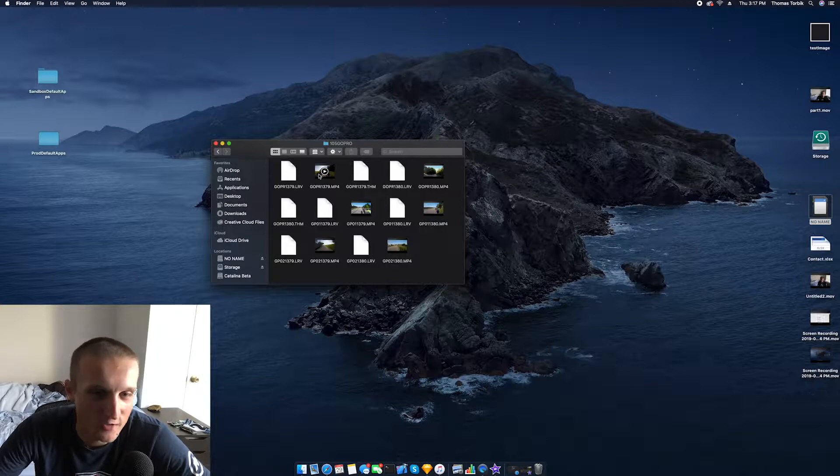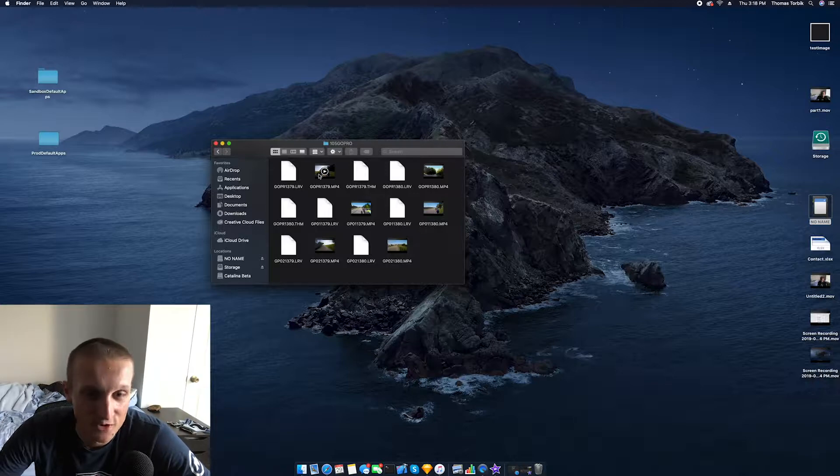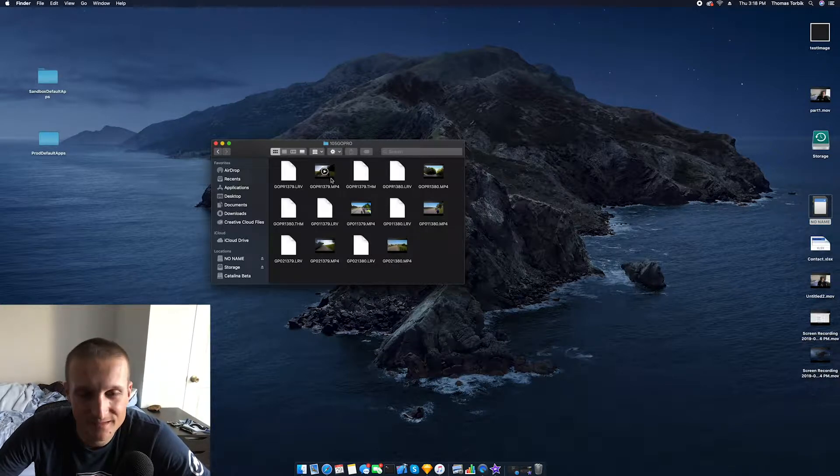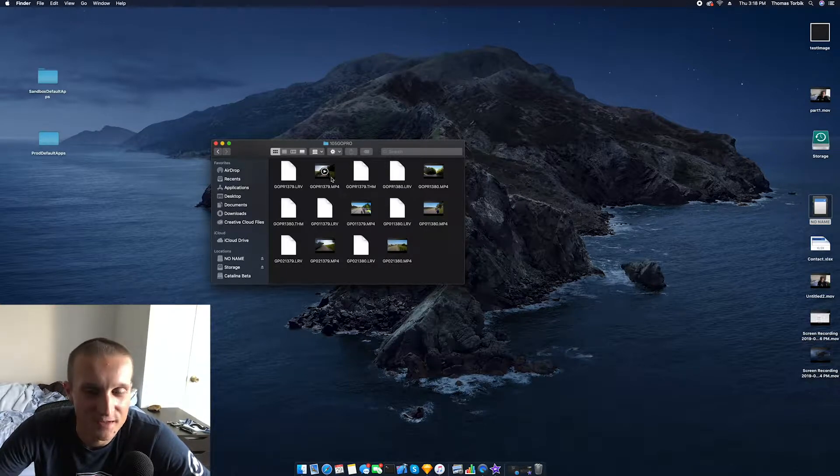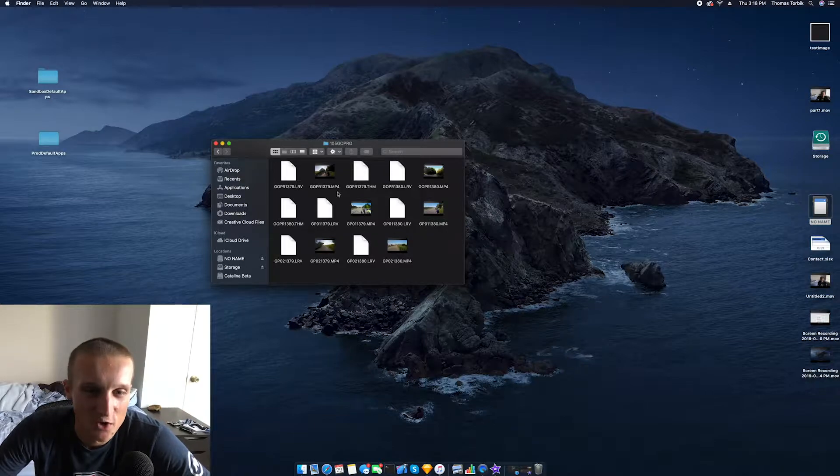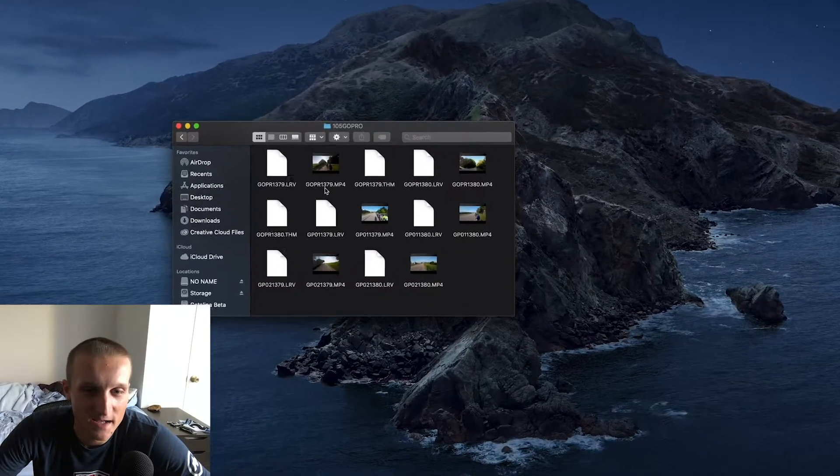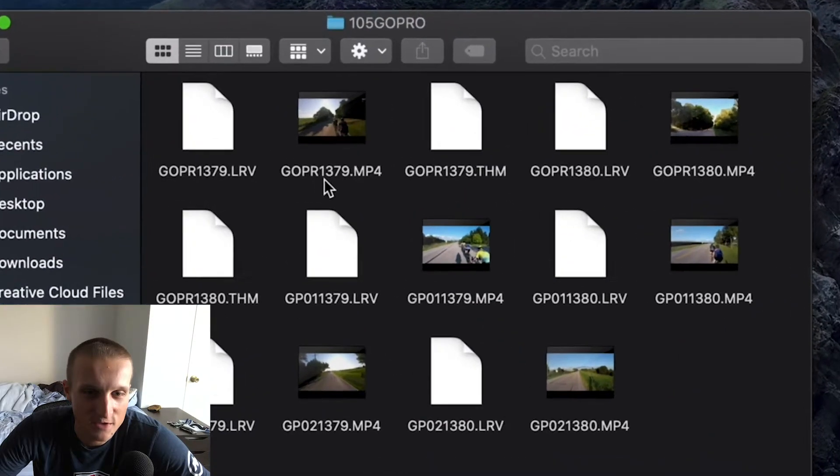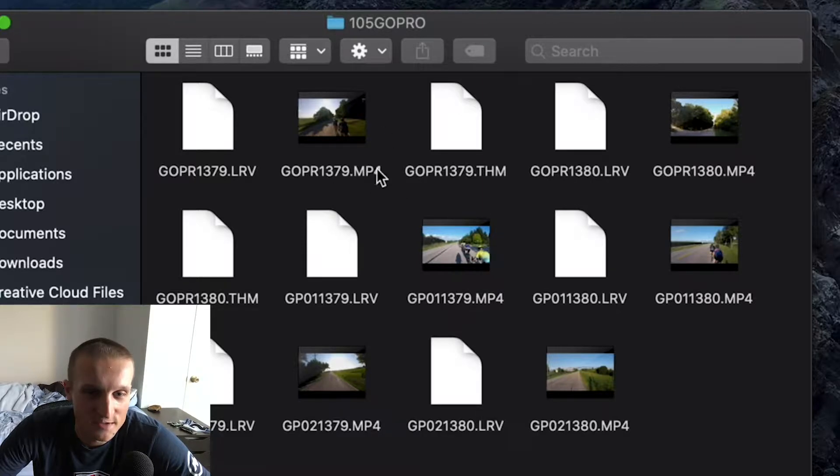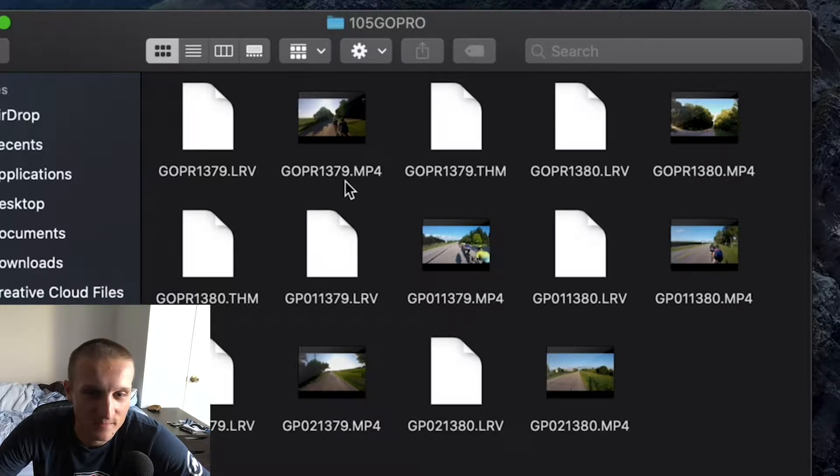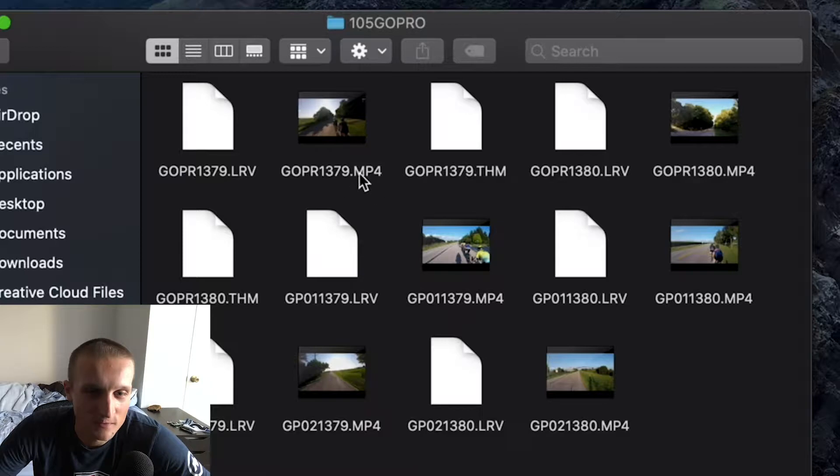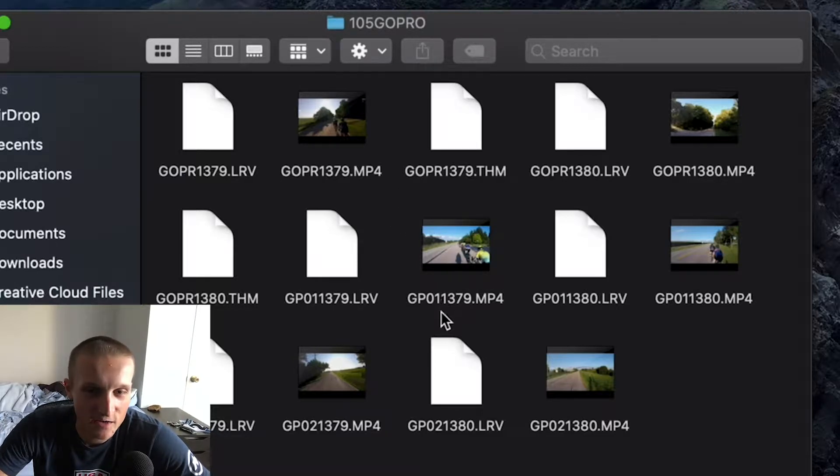They claim it's because if a part of the file gets corrupted for whatever reason, then at least you're going to have part of your footage and not the corrupted part. It doesn't corrupt the whole file basically. I don't know if that actually does anything, but regardless this is what happens. You're going to notice if you look at the file names, it starts with whatever number. The lowest one is going to be your starting file, the first file you recorded.